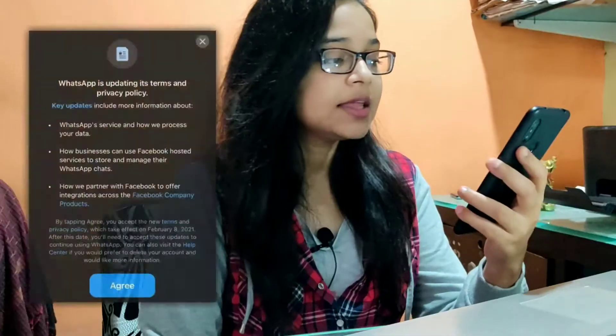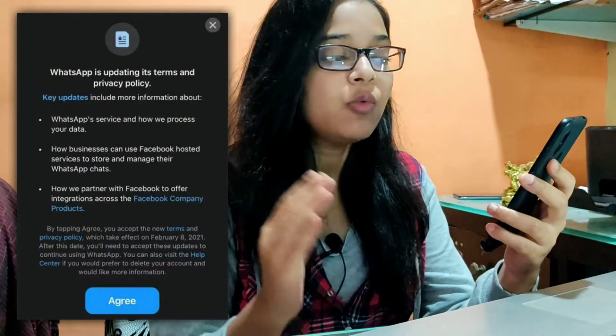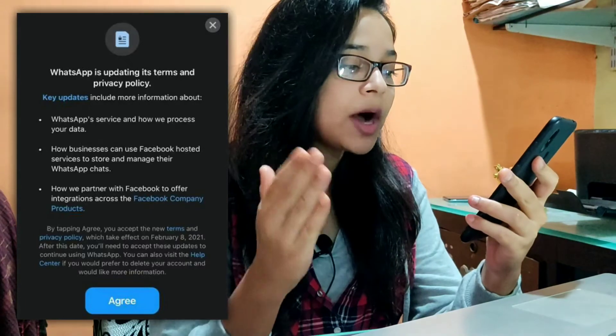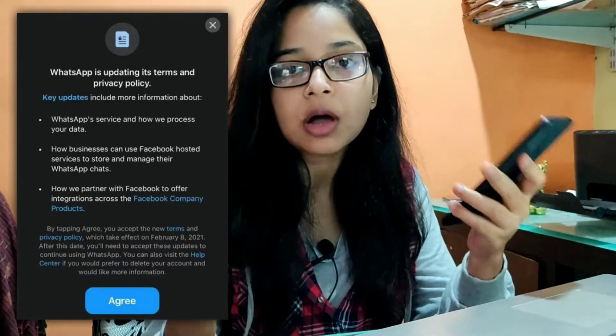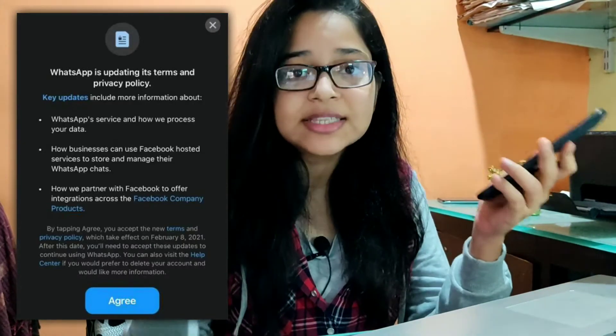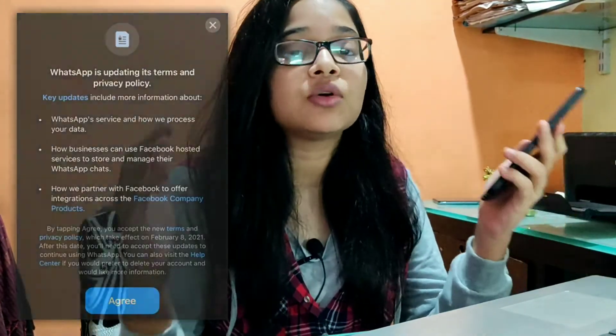Hey guys, welcome to VM Production. Today we are here to talk about a serious note — WhatsApp's new privacy policy, which says that WhatsApp's service and how they process your data will be taken to Facebook. This means they will use our data, so whatever secret message we share with someone will be no more secret. They have given you only two options: either agree or delete your WhatsApp.